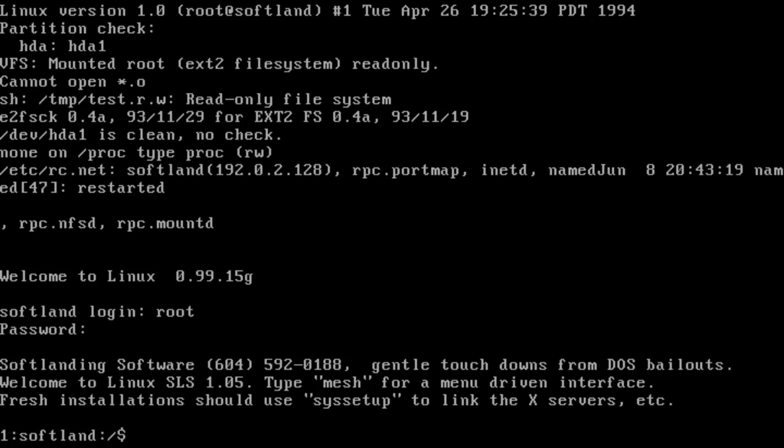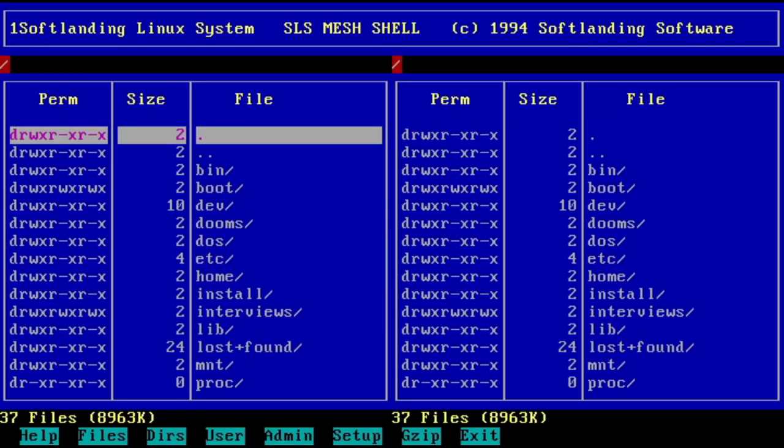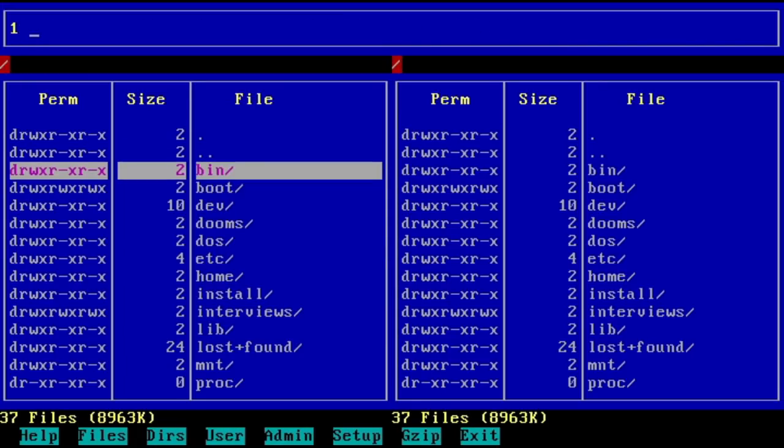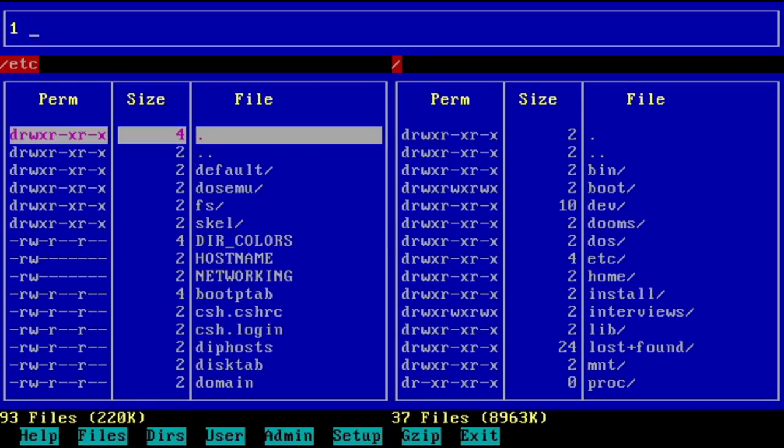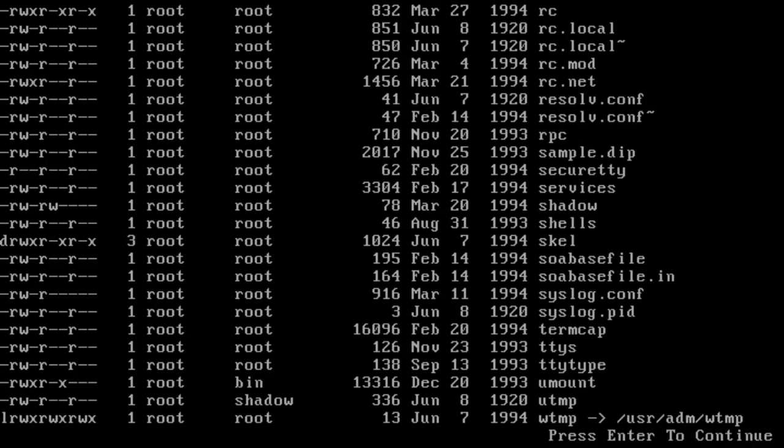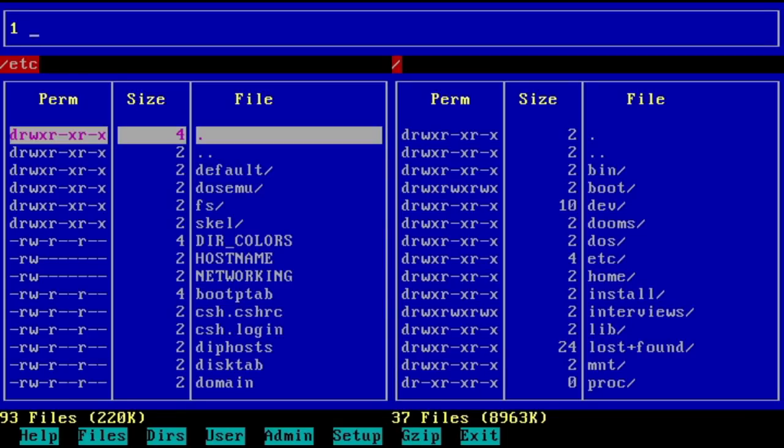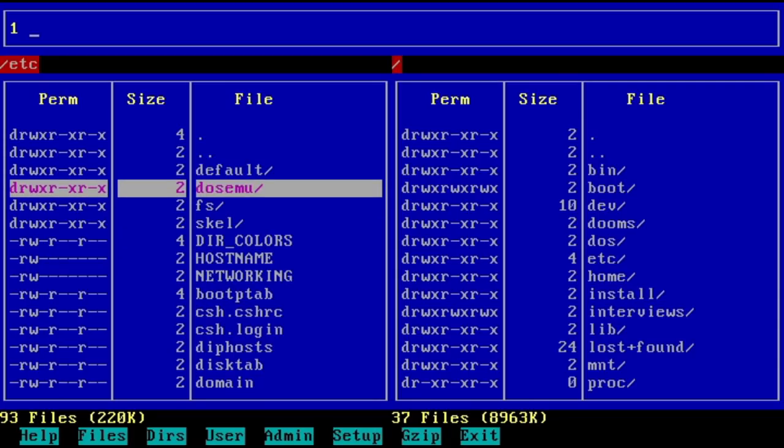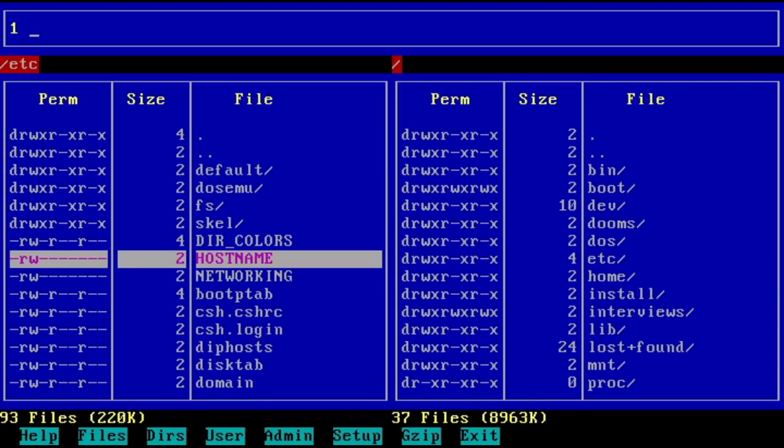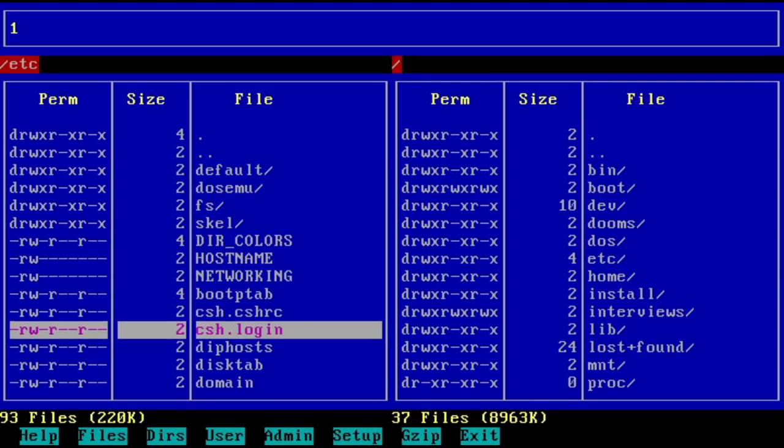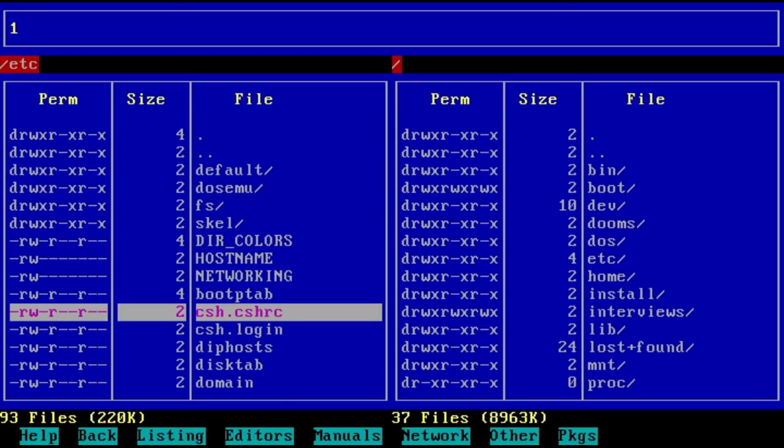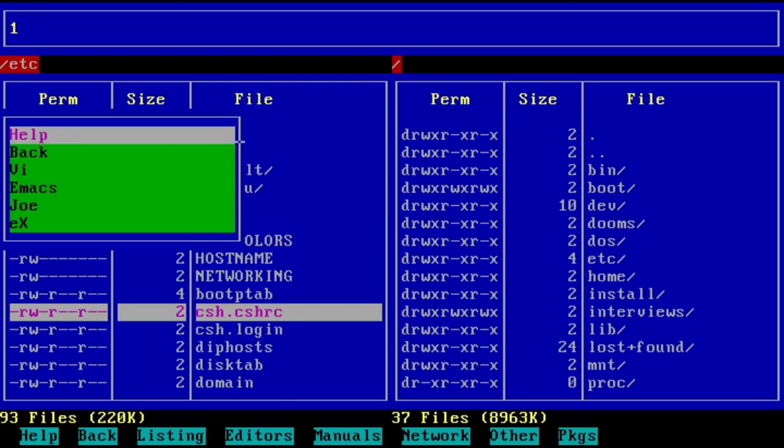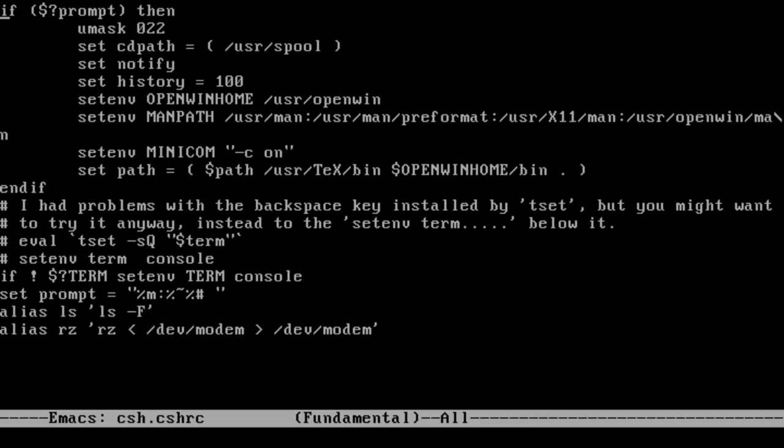Mesh, which I assume stands for Menushell, is SoftLanding's attempt at easing new users into Linux. At first glance, it bears a striking resemblance to the popular Norton Commander for DOS. Mesh allows the file system to be browsed graphically and provides shortcuts for simple tasks like editing files.